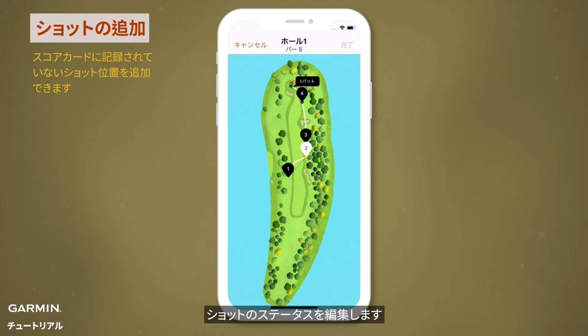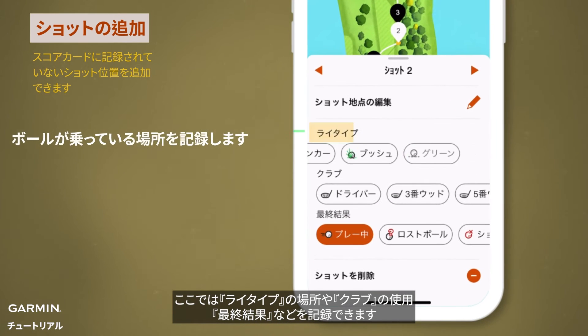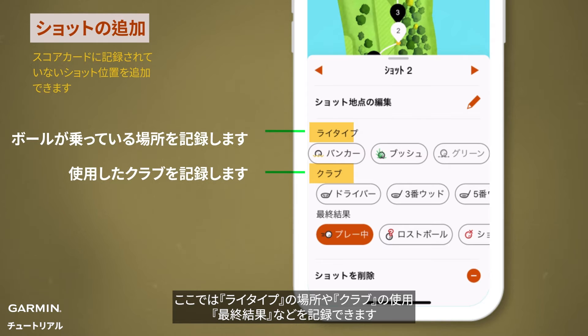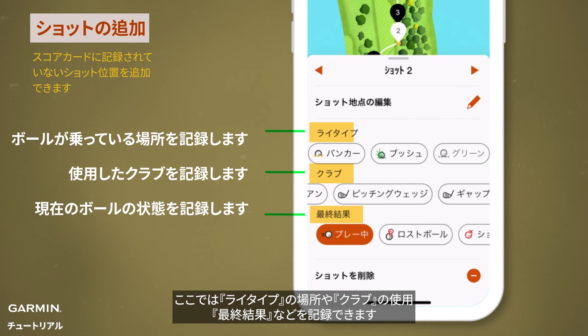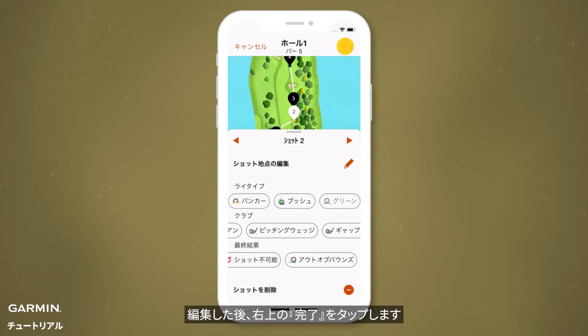Edit detailed shot information. Here, you can specify the lie type, the club used, and the final result. After editing, tap done at the top right.